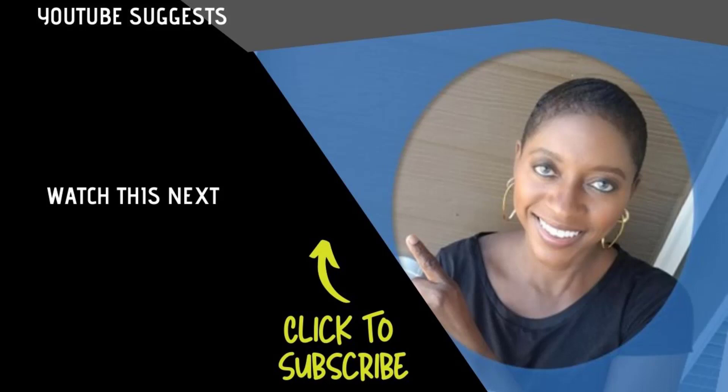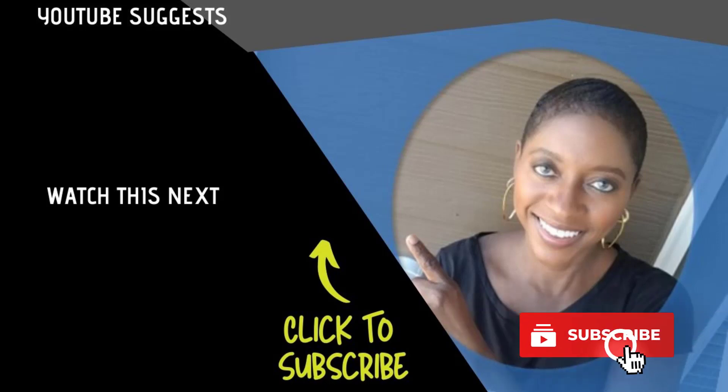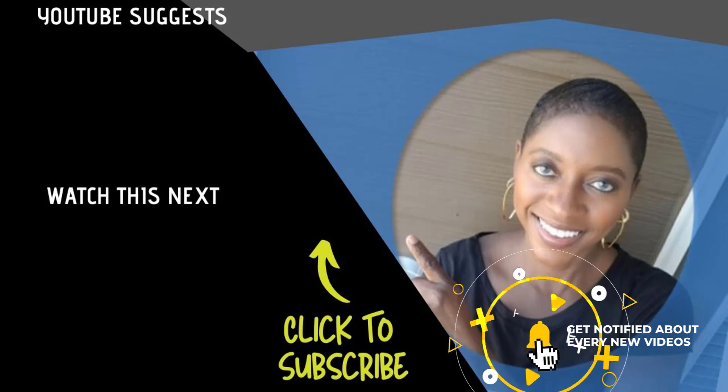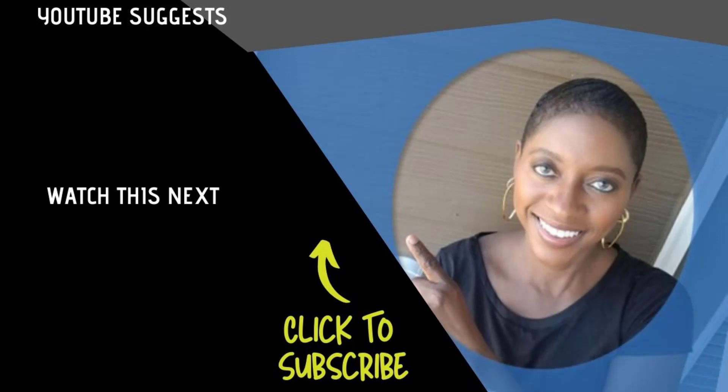Okay guys, make sure that you subscribe to my channel and get notified by hitting the bell icon so you can get more training just like this when I drop more videos. All right guys, thanks for watching and I will see you on the next video.